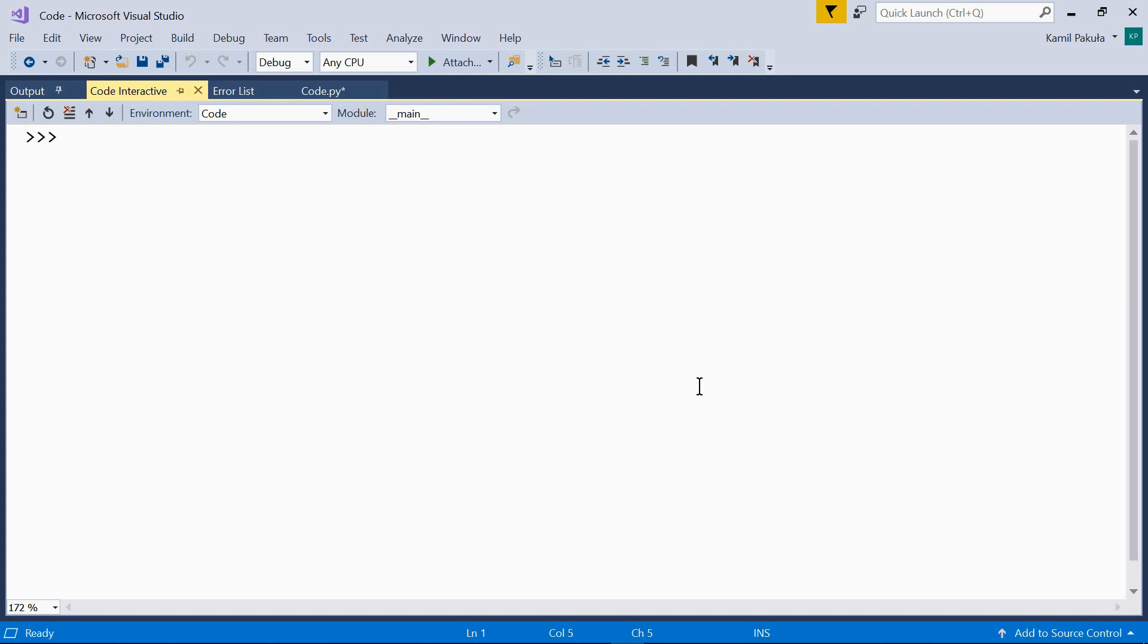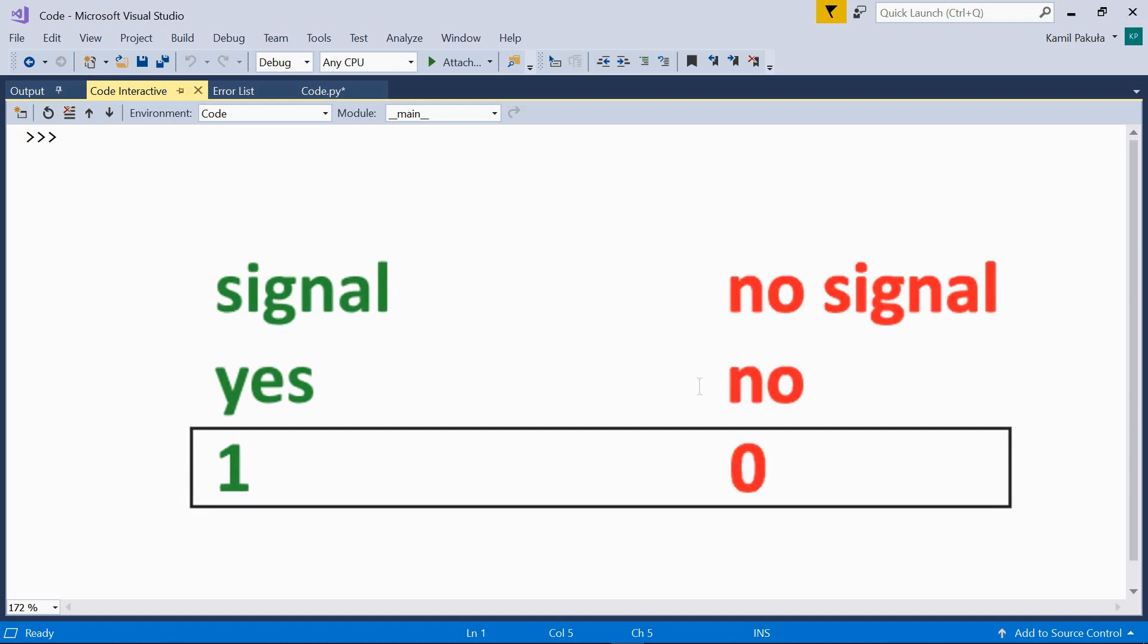Hi, in this video we'll be talking about binary numbers. Computers don't understand numbers. They only receive a signal or not. So it's an either-or mechanism. Either there is a signal or not.